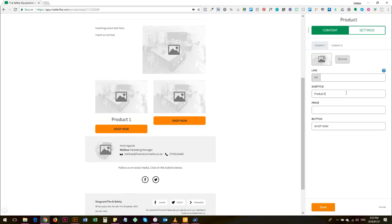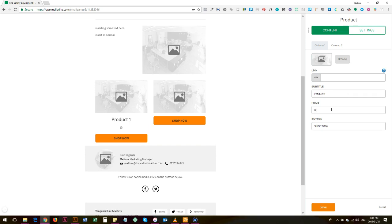Then subtitle - Product 1, right, you'll call it the name of the product there. And the price, for example you'll probably always be selling in rand, so it's a thousand rand, right?